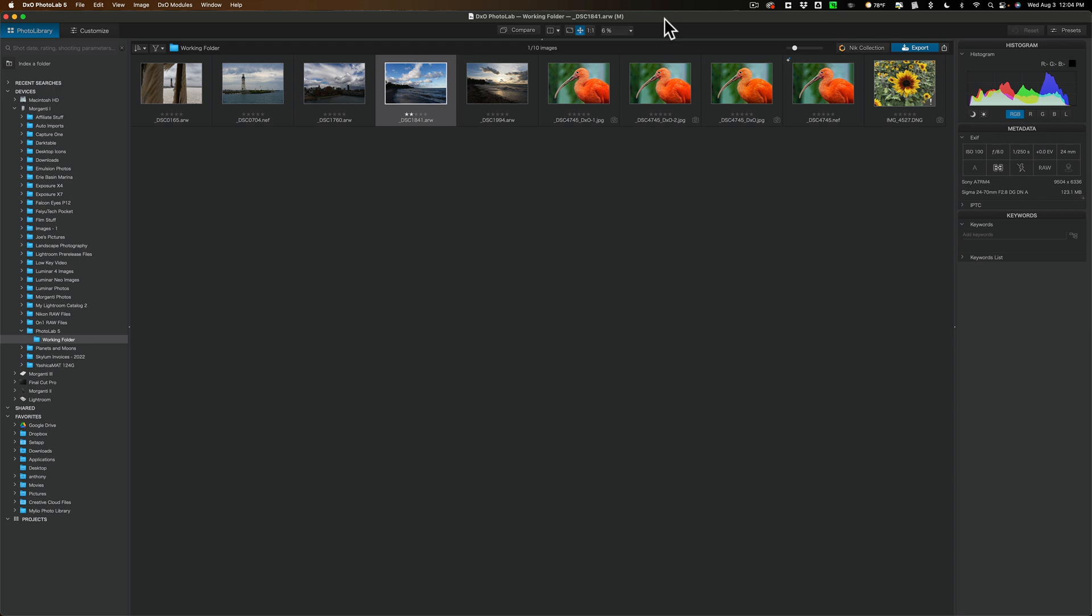It's built into PhotoLab. So you don't have to purchase that separately. And if you're used to using Lightroom or something like that, you'll be really happy with the noise reduction capabilities of PhotoLab.